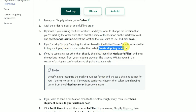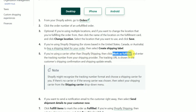After doing all of that, if you are using Shopify Shipping, simply click on Create Shipping Label. If you're using a carrier other than Shopify Shipping, simply click Mark as Fulfilled.